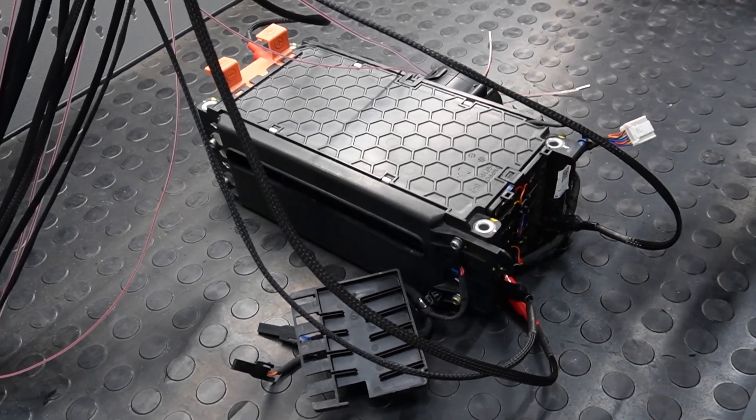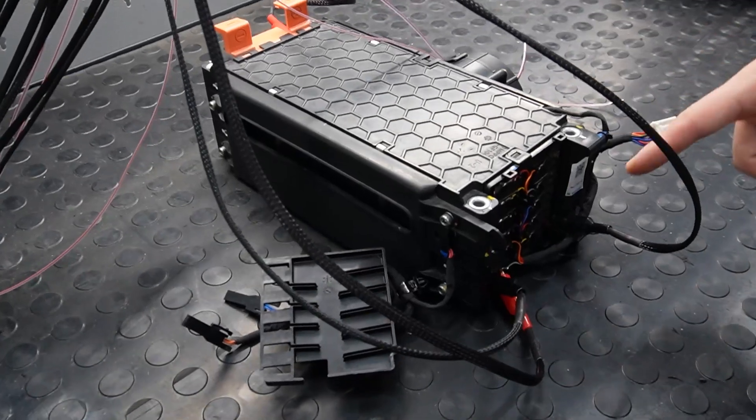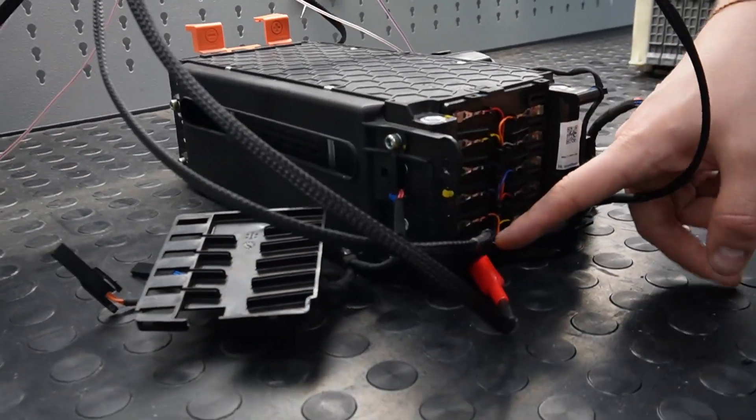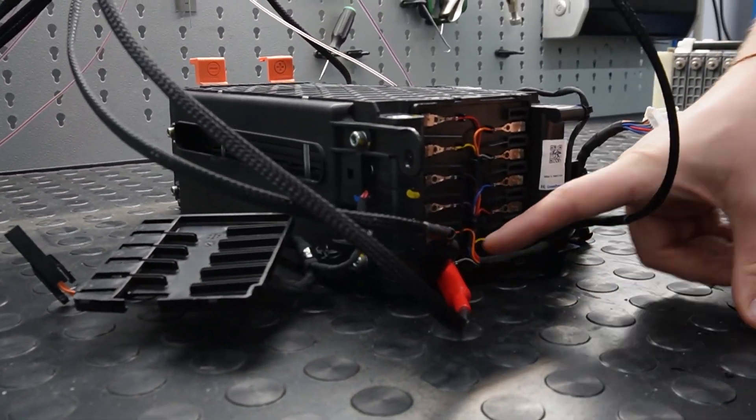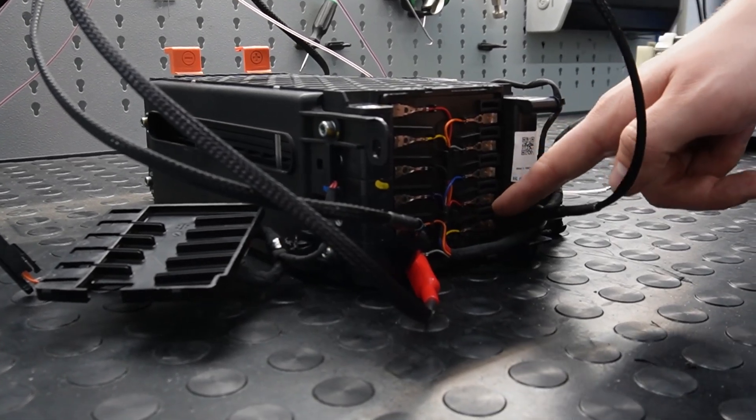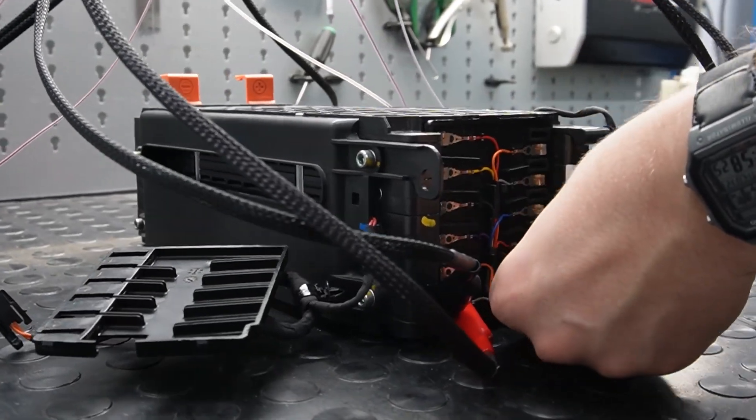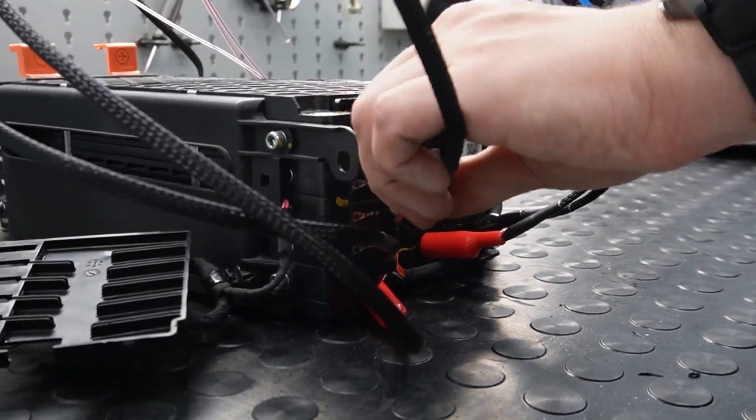Here the cables must be connected in parallel - minus, plus, and so on.